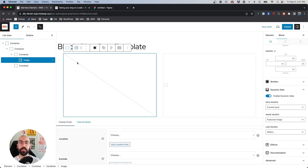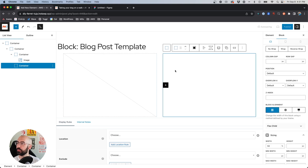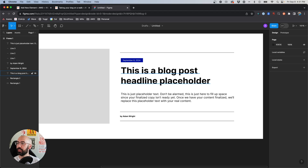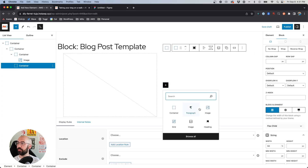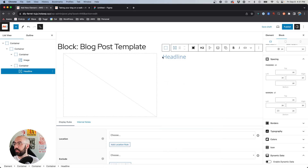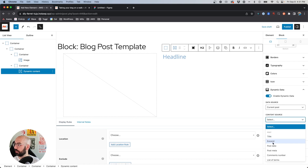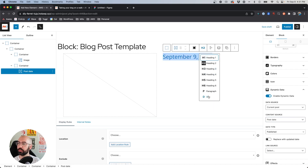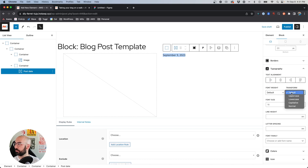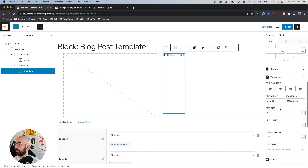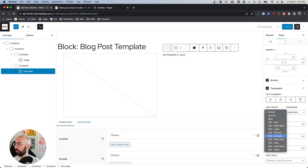We'll probably tweak some of those image sizes later on, but for now we'll move on. Coming into the right-hand container and looking at our design, we've got a date and headline. We'll insert a Headline block. This is going to be dynamically populated based on the date, so enable dynamic data once again, say 'current post' and 'post date.' We want this to be a paragraph, transform it to uppercase, letter spacing 0.05, font size about 14 pixels, and make it semi-bold.